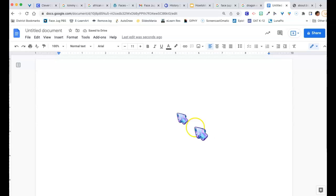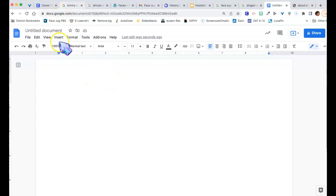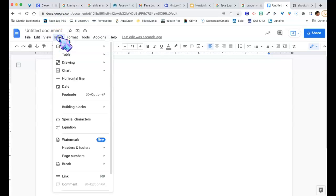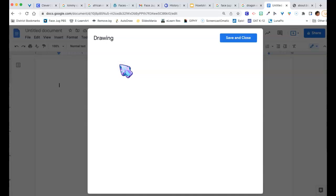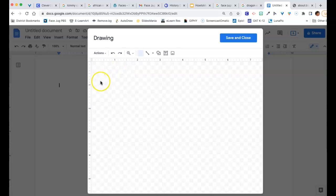Now, inserting shapes. So, we're going to go over here to Insert and Drawing. Okay? I'm going to hit New. So, over here, look, there is our shapes.